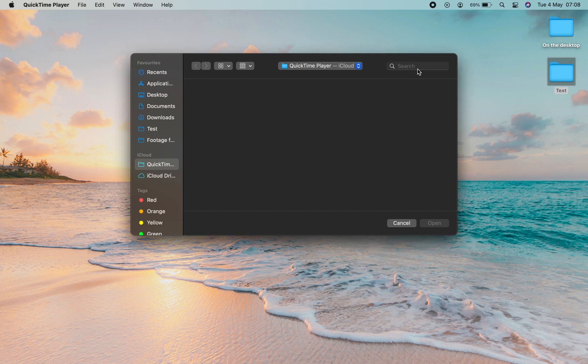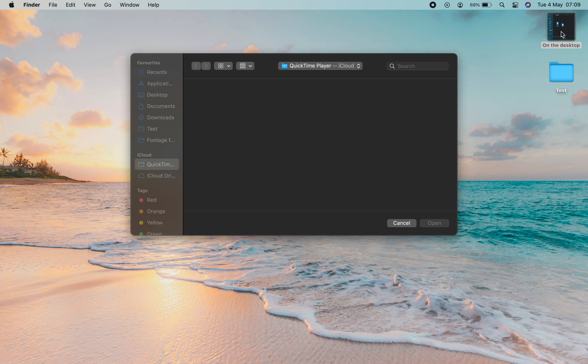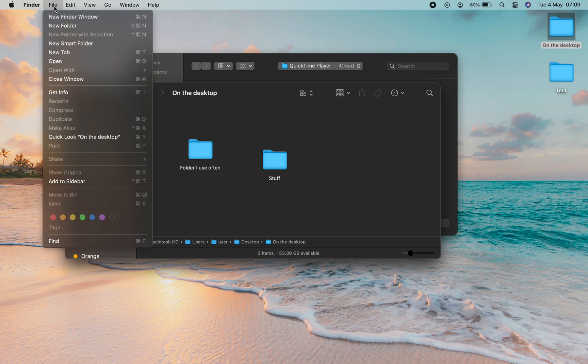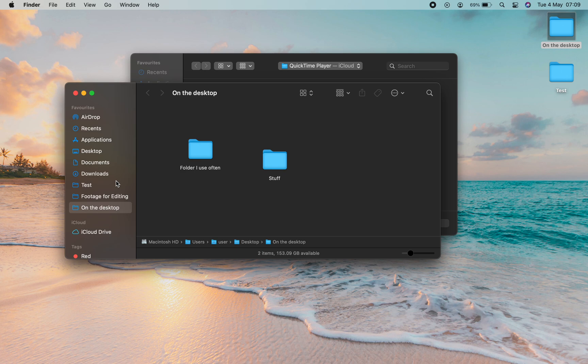The second way to add a folder to the favorites list is to double click inside the folder you want to add. Then go to file, then come down to add to sidebar. Select that and you'll see the folder has been added here.